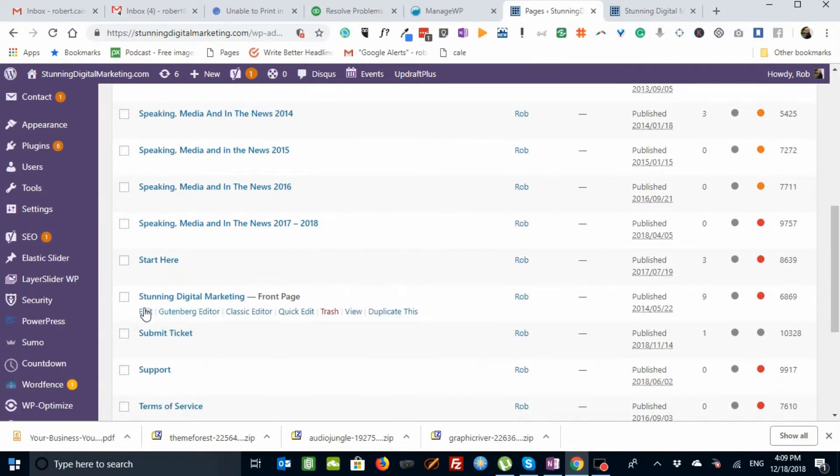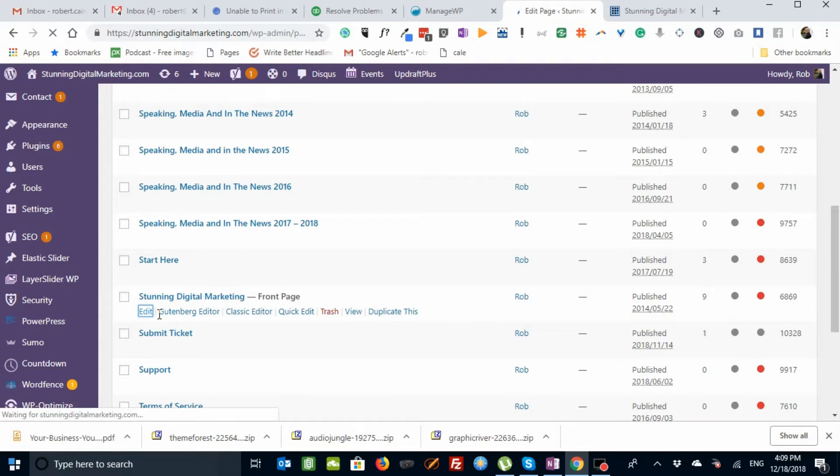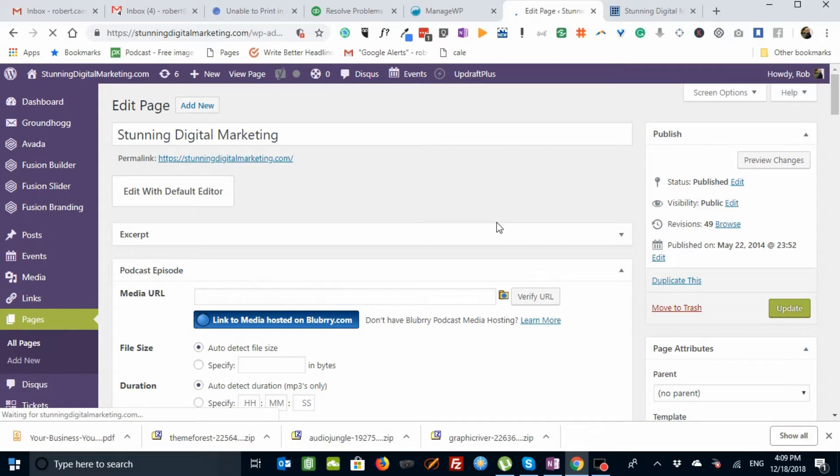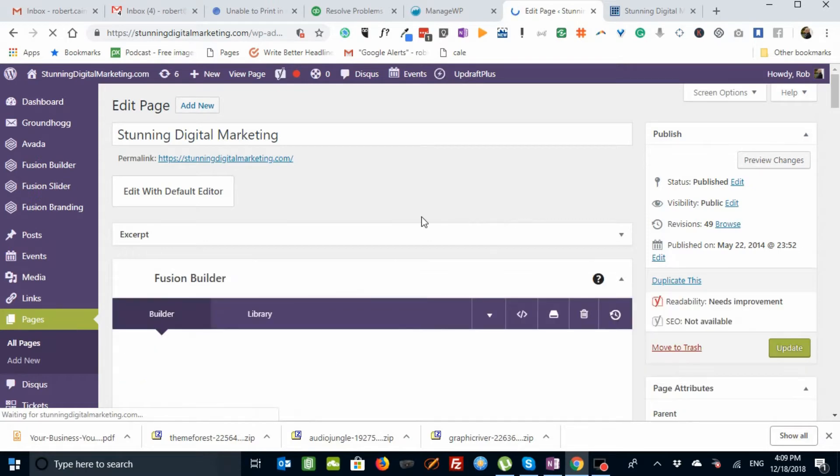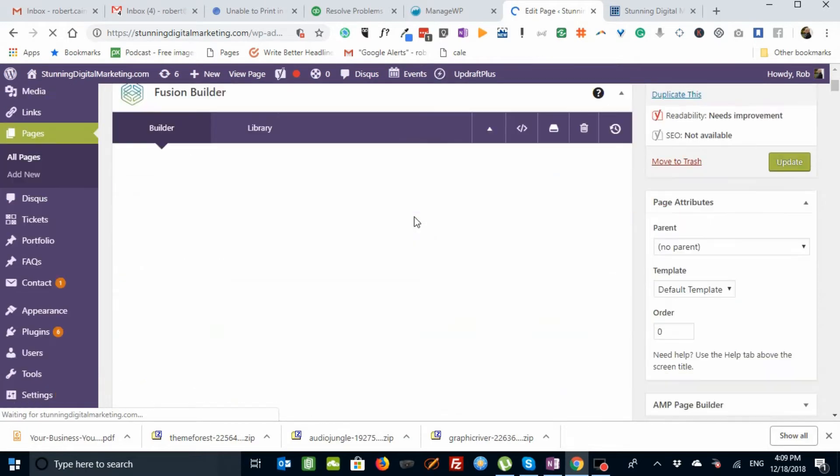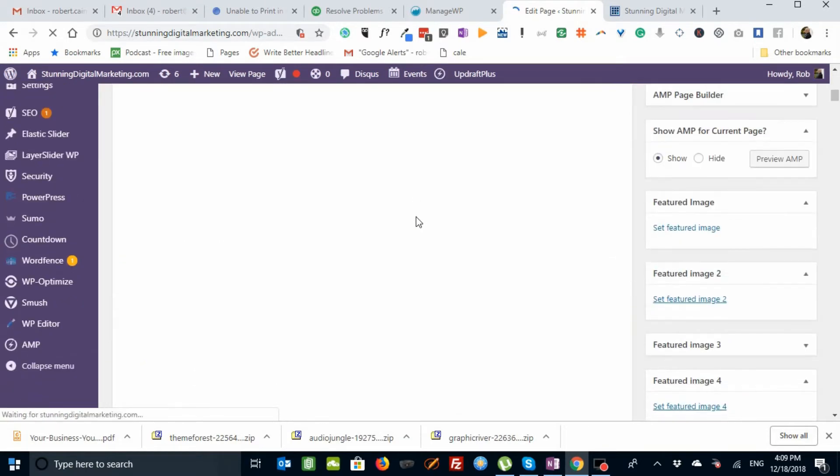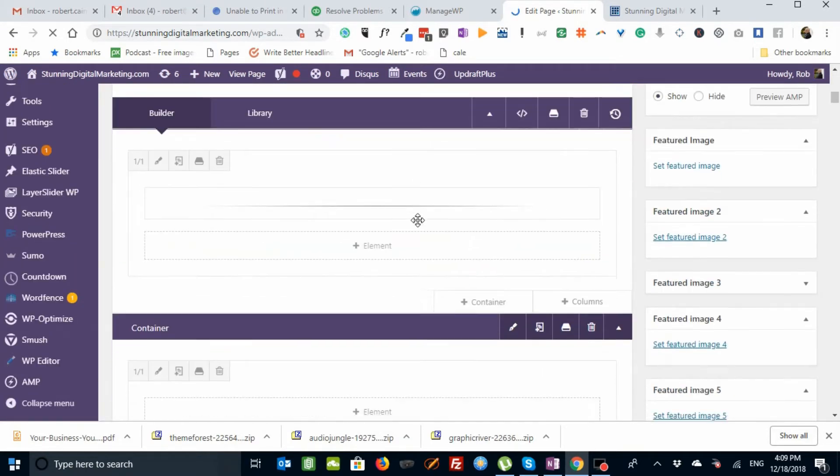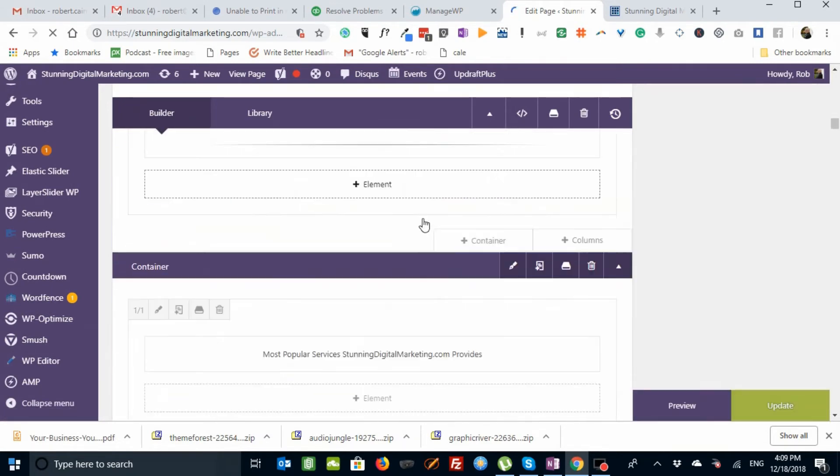Here we go. Let's edit the page. And then once we get into the page, we'll scroll down and show you where the flip boxes are. Just taking a minute for the page to populate. There we go.